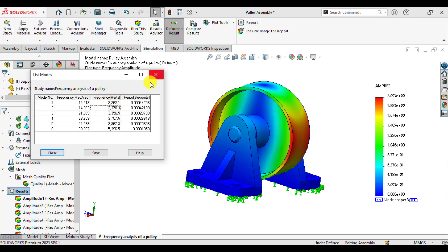So I hope you enjoyed this simulation study of SOLIDWORKS. Thank you for watching. Take care. Bye bye.